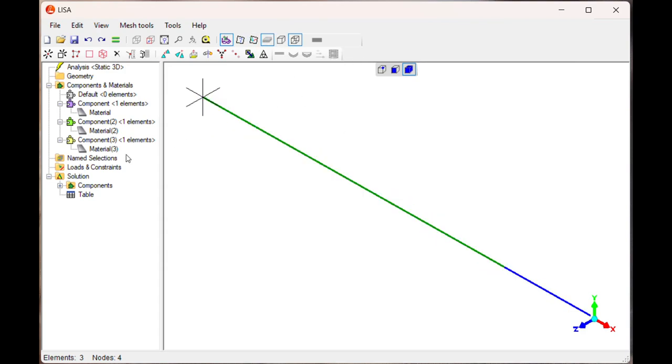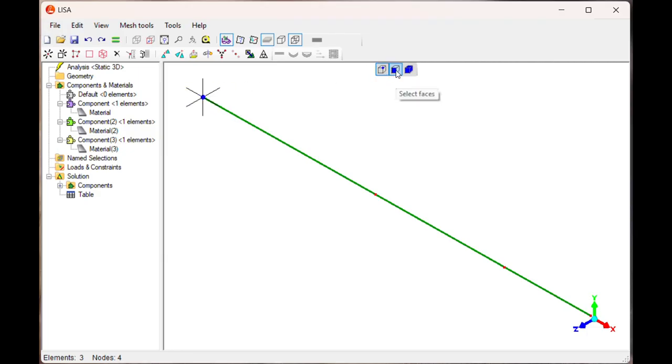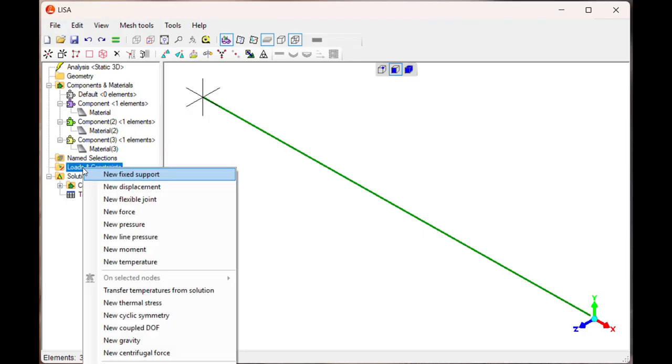Now what is remaining - we have to apply the loads and constraints. I will select the node, select it. Then click on the select phase. Load and constraint.